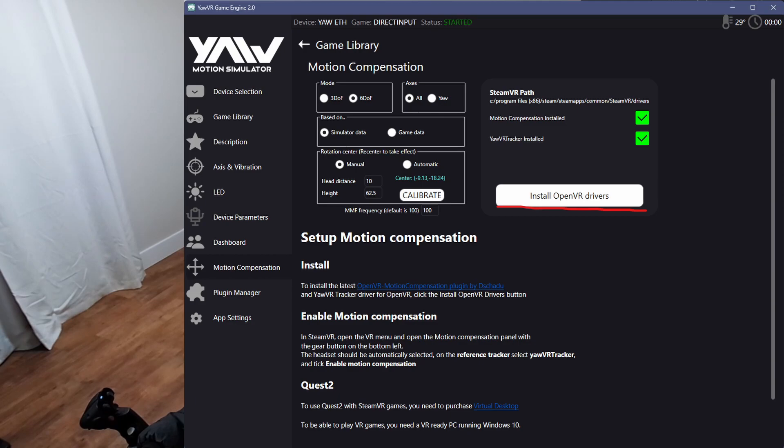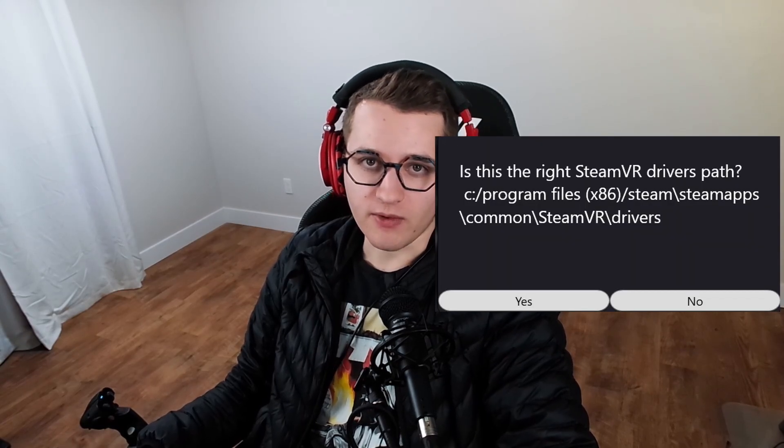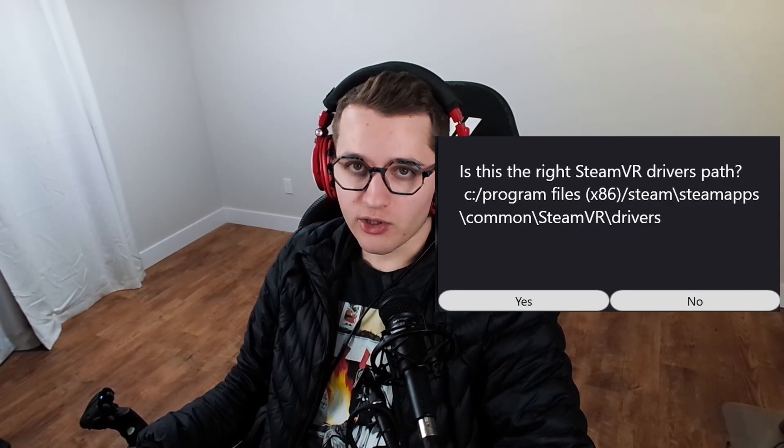Now we'll install the Yaw Tracker, and this is very simple. You're going to open up Game Engine, select Motion Compensation, make sure both boxes are checked, and then click Install OpenVR Drivers. You'll have an option to choose a non-default SteamVR location — make sure you select the Drivers folder if you don't have the SteamVR default. Accept the prompts, and it should tell you the OpenVR MC and the Yaw Tracker are installed.